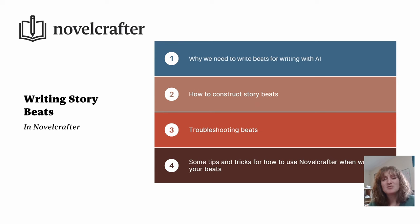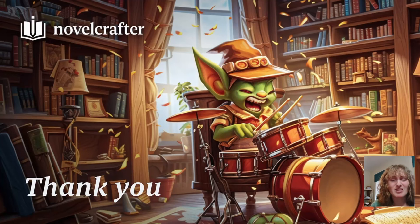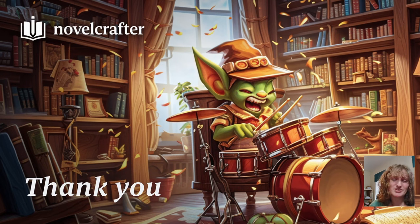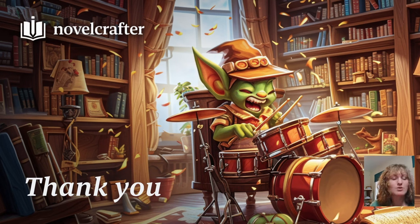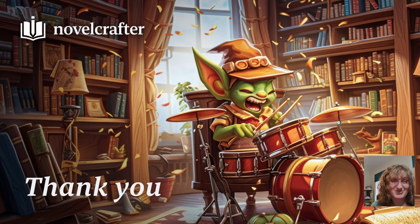And finally, some tips and tricks for how to use Novelcrafter when writing your beats. Thank you all for watching. If you have any questions about anything that's been spoken about in this video, leave a comment down below or go onto our Discord and the community is more than happy to help you out.